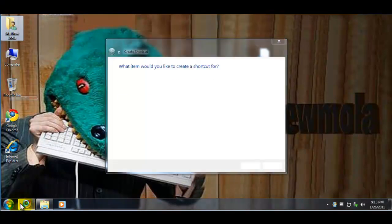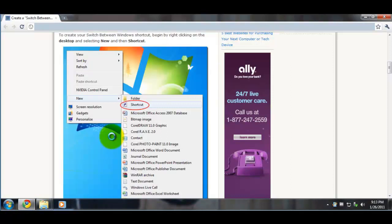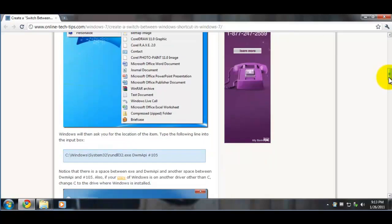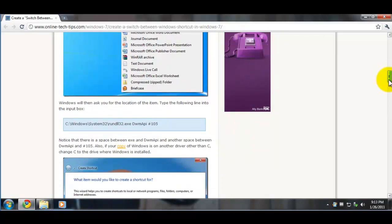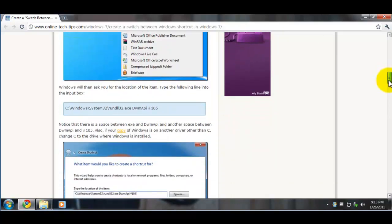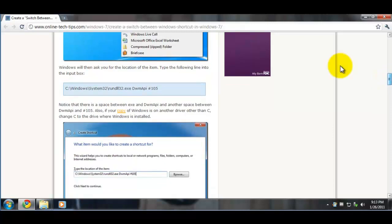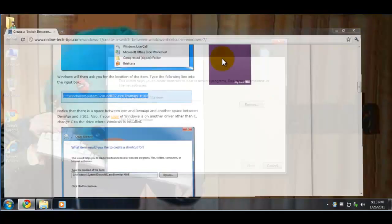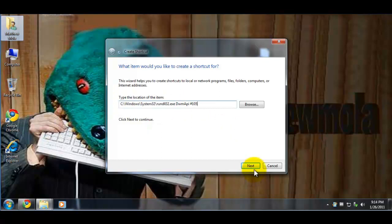You have to type in the location of the item, which is tricky. This is what you type in - basically you have Drive C. I'm just going to copy it. Yes, you can copy it. Type the name of the location, and then you click Next.